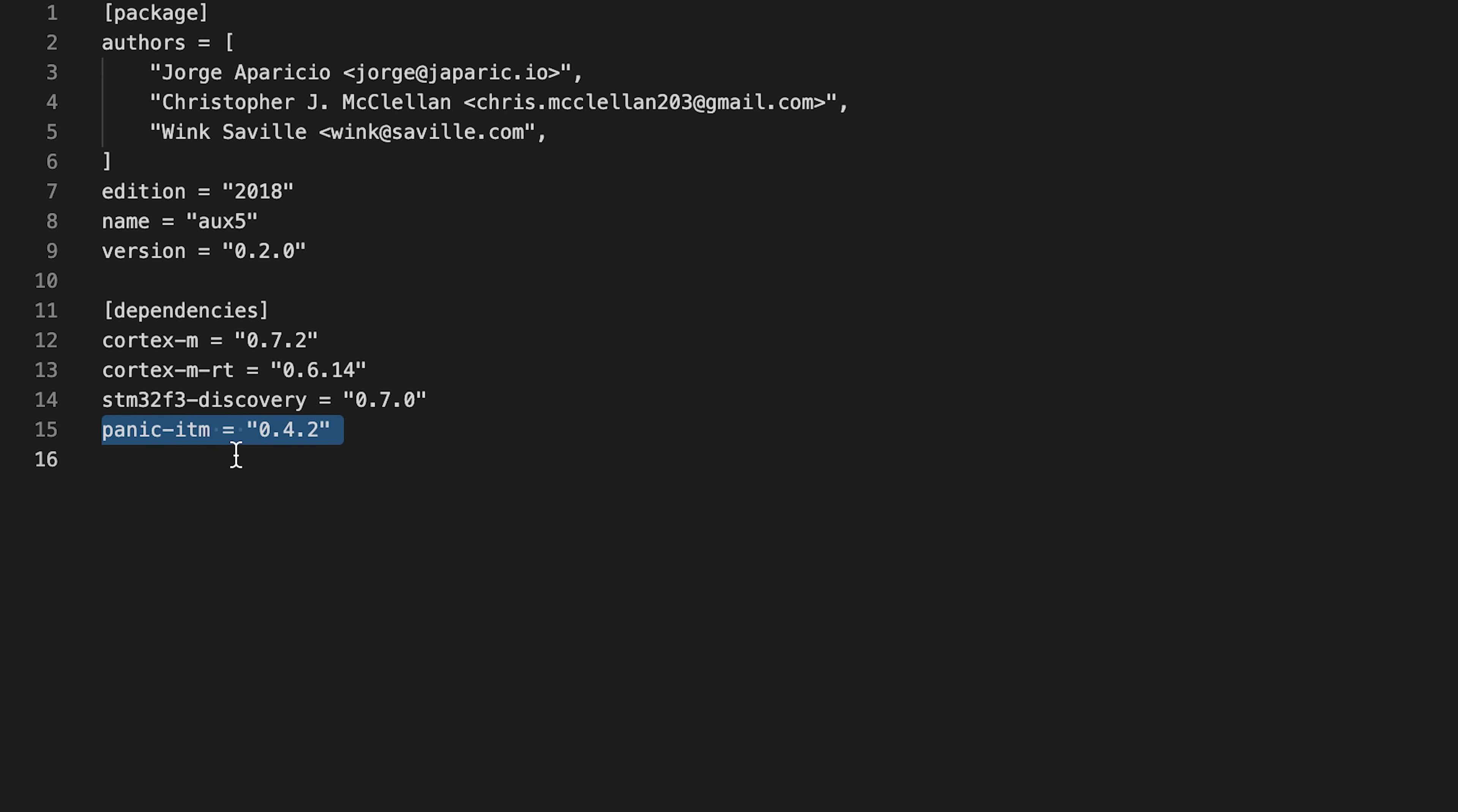ITM stands for Instrumentation Trace Macrocell. ITM is a module that allows us to do real-time debugging with the processor. You can see it as the same concept as with printf.